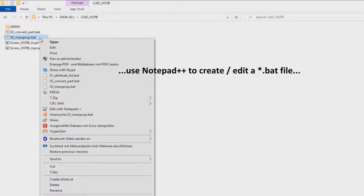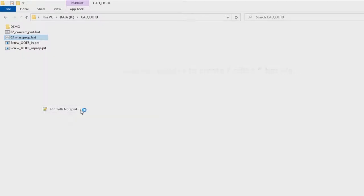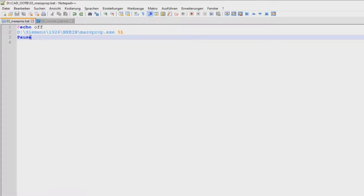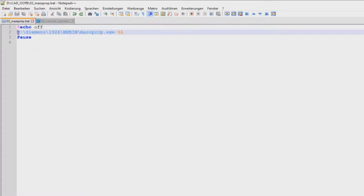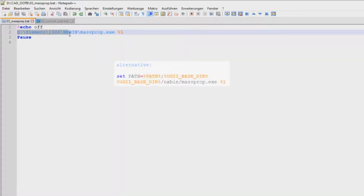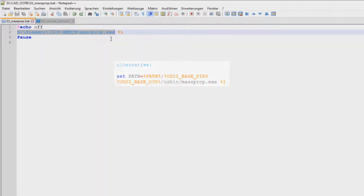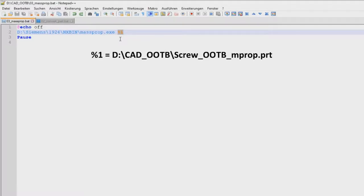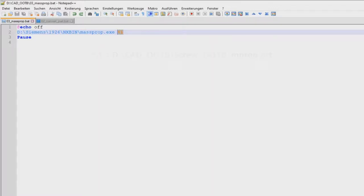So we look inside of this file with notepad and we see there are three lines inside. The important line is the second one. Here we see the path of the file and the name of the utility with the file extension. And in the same line we have a %1. So this is a variable. And this variable holds the path of the file as a value that you dropped on the batch file.